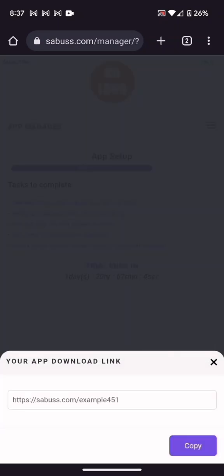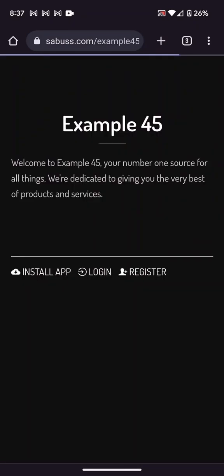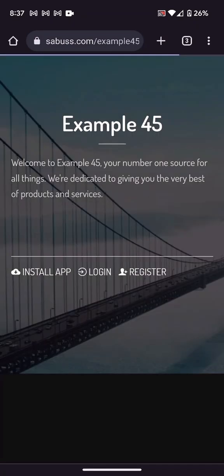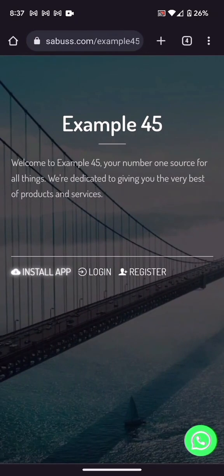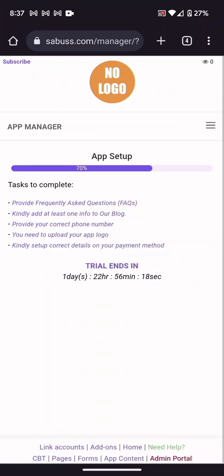This is your app link — let me open it. You can click Login if you want to log in through the web, or Register to register through the web, and Install App to install it. A logo is required, so we need to upload our logo. Go back to the manager — you need to complete those setup tags; it is very simple, each one will guide you.